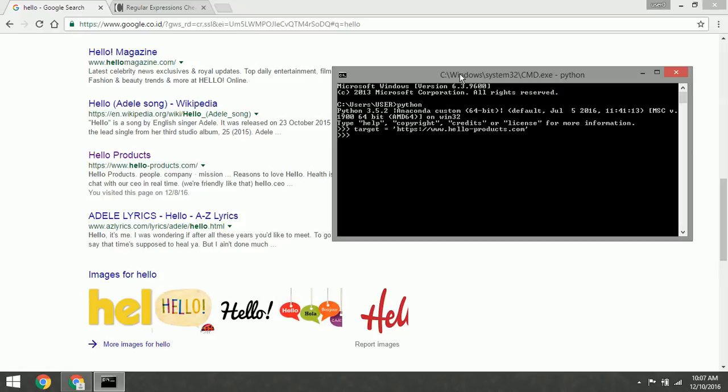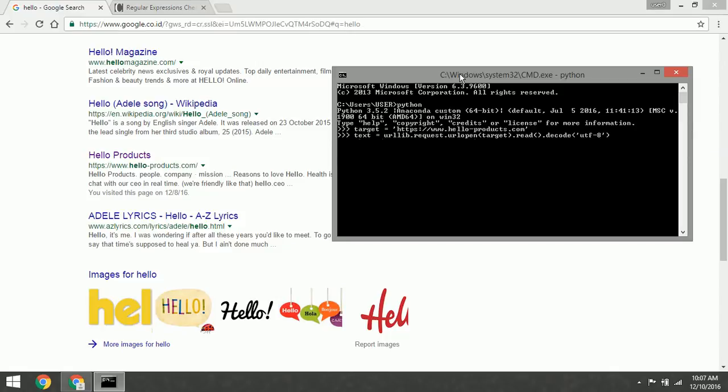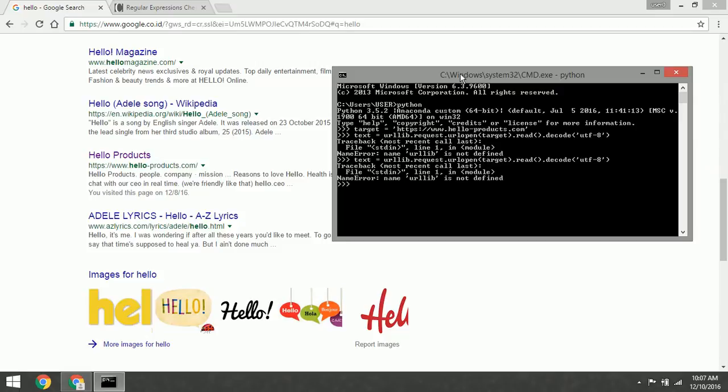After we define the address of the target, we must read or open that website and get its data. We use the read method here and also decode UTF-8. Oh, I'm sorry, I forgot to import.